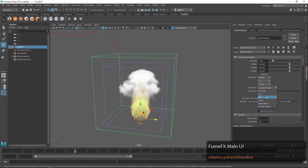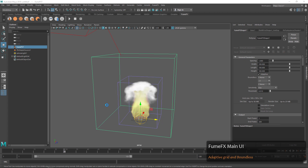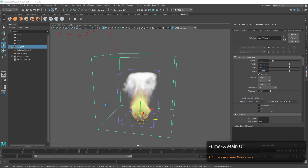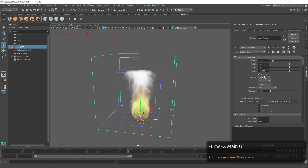For instance, if we wanted to choose the fire as a sensitivity indicator or threshold, we could press play. Only where there is fire is where the grid is going to be adaptive. You can see that the grid is cutting off at the top where we don't really have any more fire and it's just some smoke.